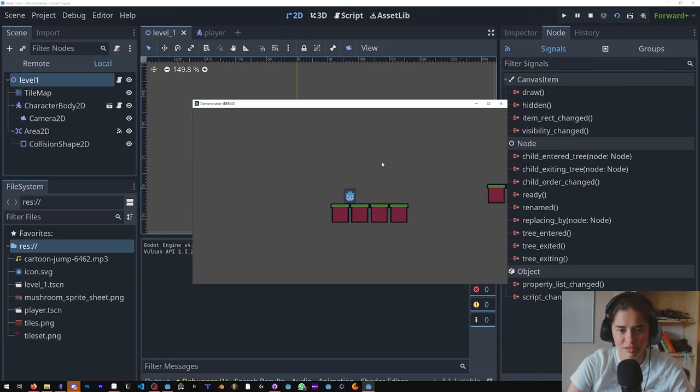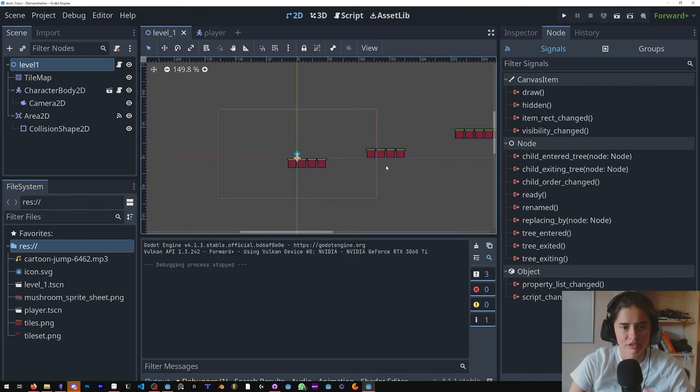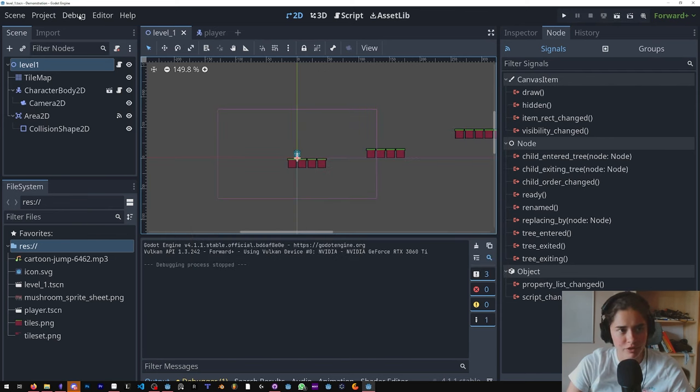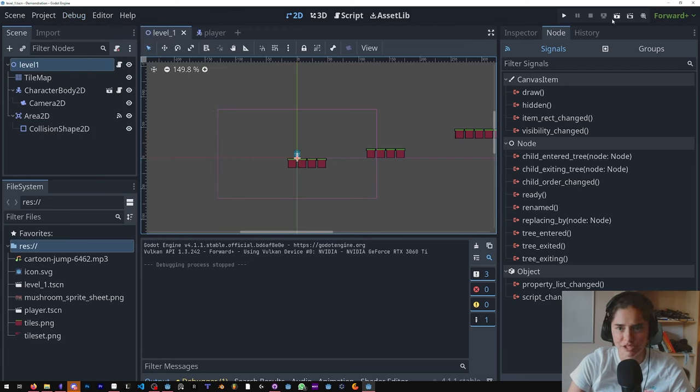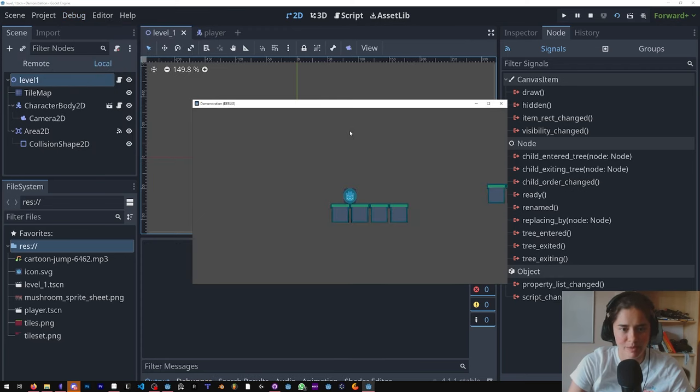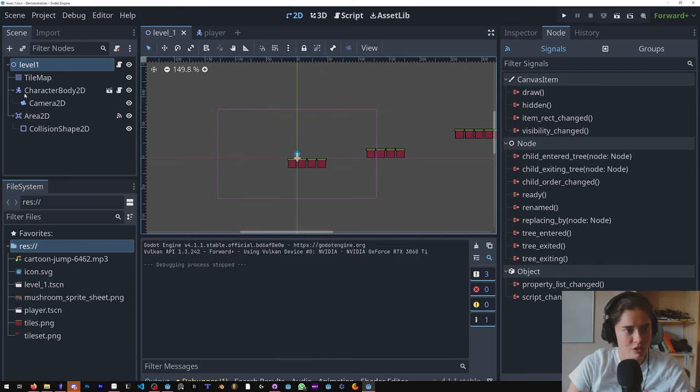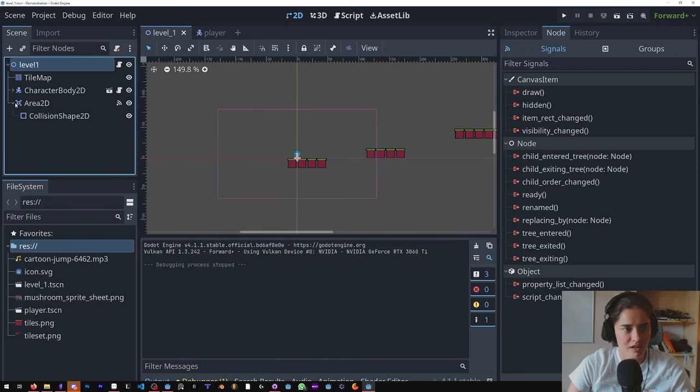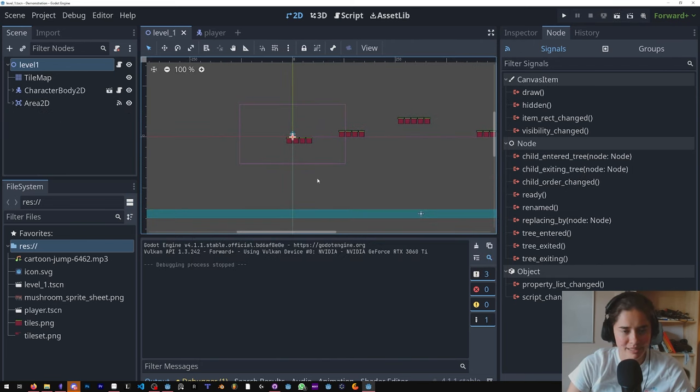Where we left off last time, we did the player controller, tile collisions, and death. Right off the bat, I want to show you if you go to the debug menu, you can activate visible collision shapes. That way I can see them here while we run the game. You can see the area as well.